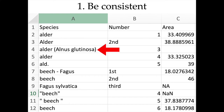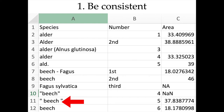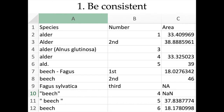Another example of inconsistency is in species names, where sometimes a small letter is used and sometimes a capital letter, sometimes the Latin name is added and sometimes it's not, or an abbreviation is used. Even if they all mean the same thing, for a computer this can be very difficult. Similarly, extra spaces between characters will make what appears the same string actually different.